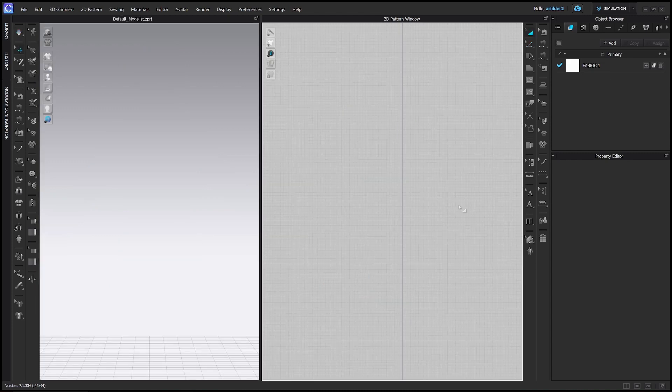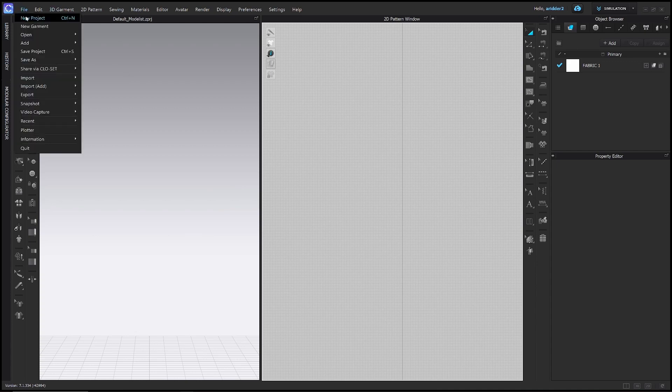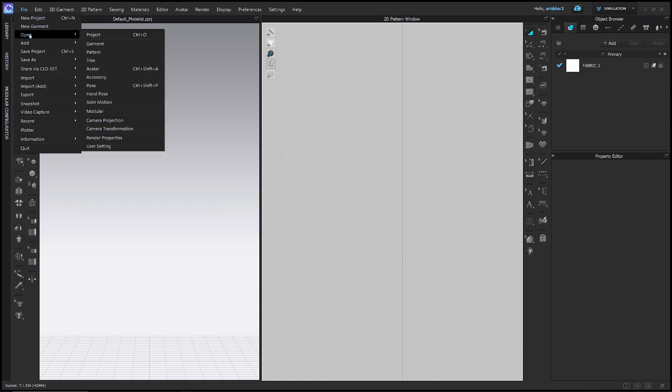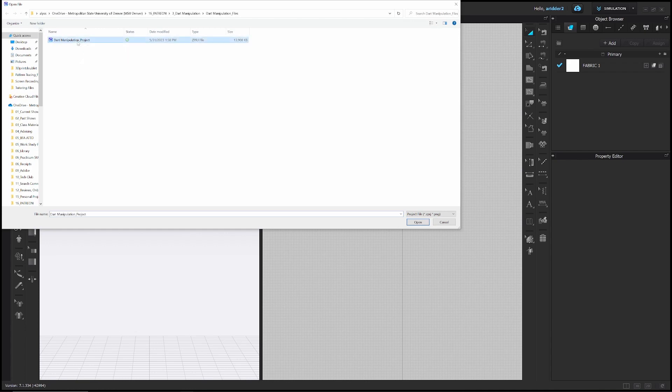The first thing you want to do is download the project file which you can find in my Patreon in the link in the description. Once you have that downloaded and saved to a place you can find on your computer, you're going to go to File, Open, Project, find the folder on your computer, and then double click dart manipulation project.